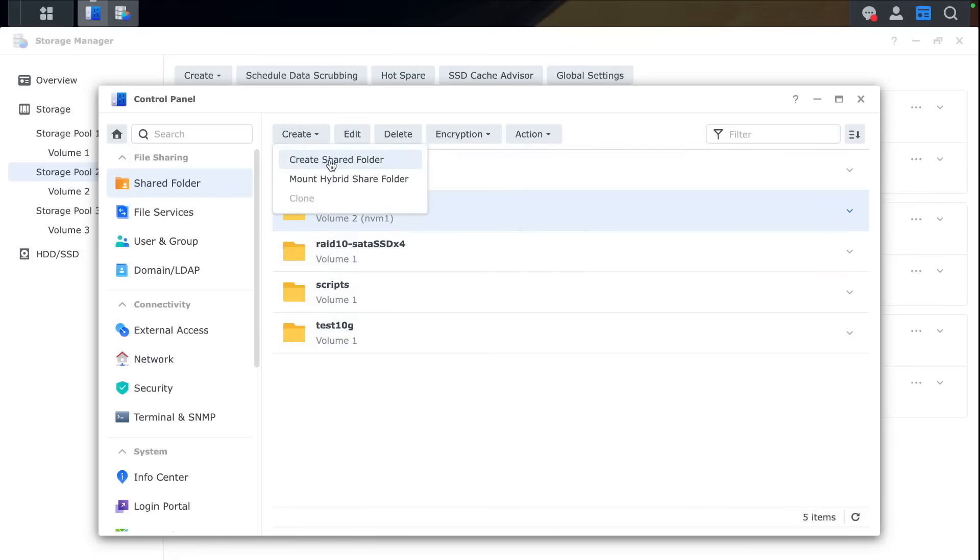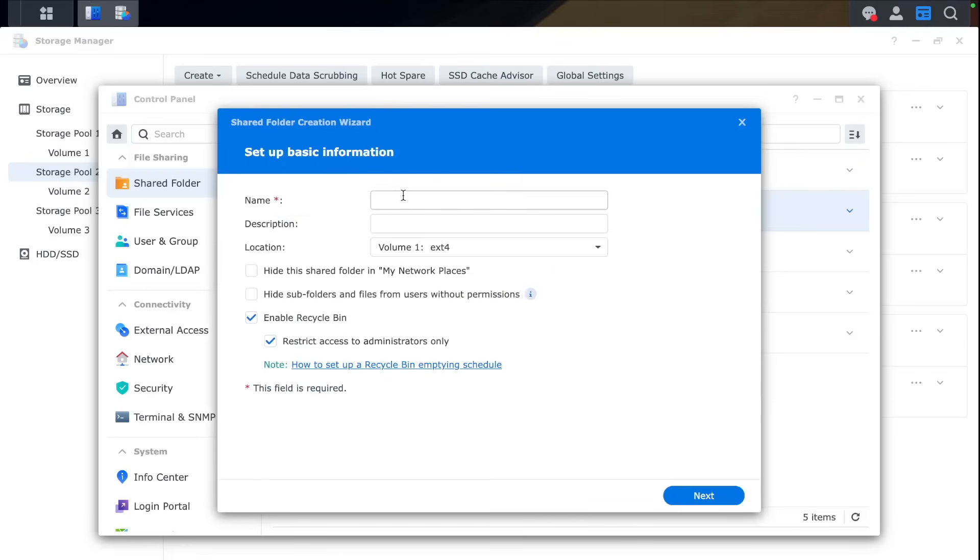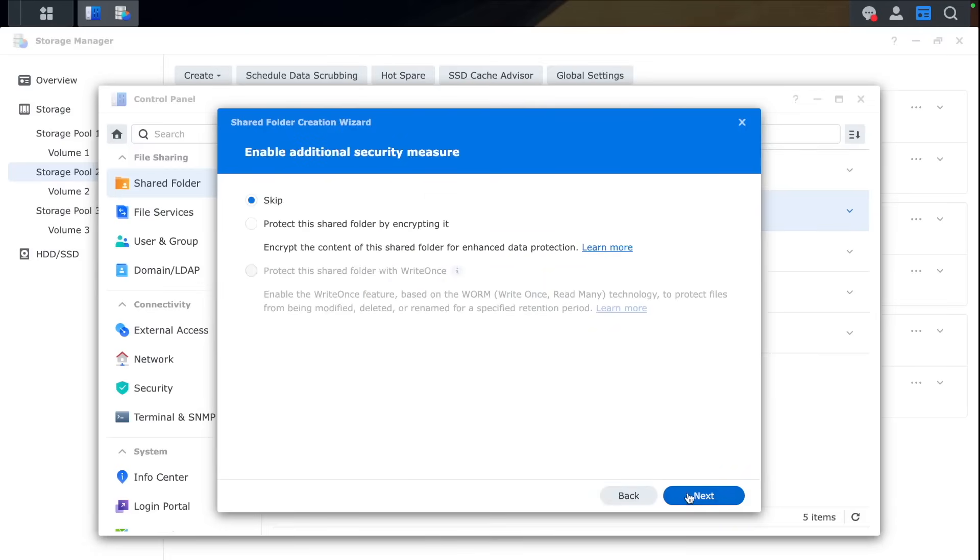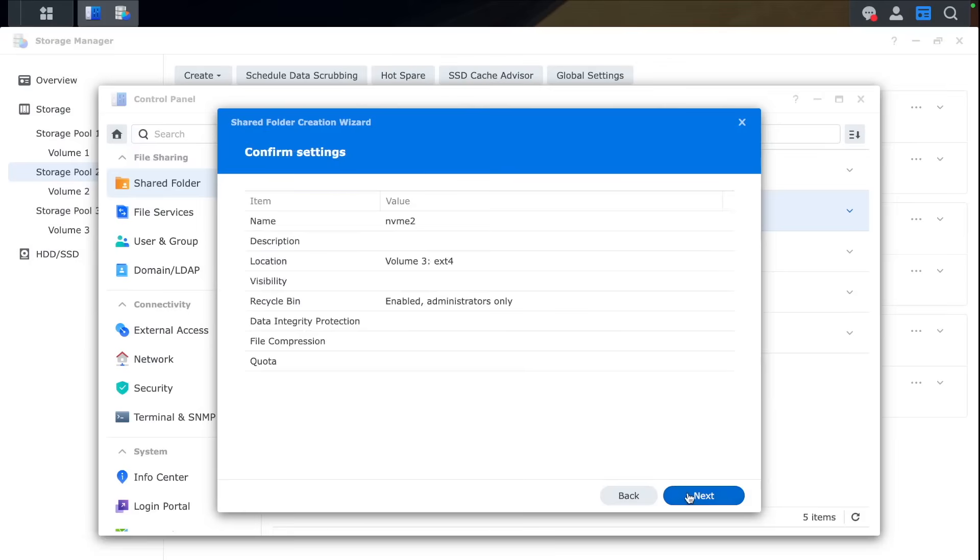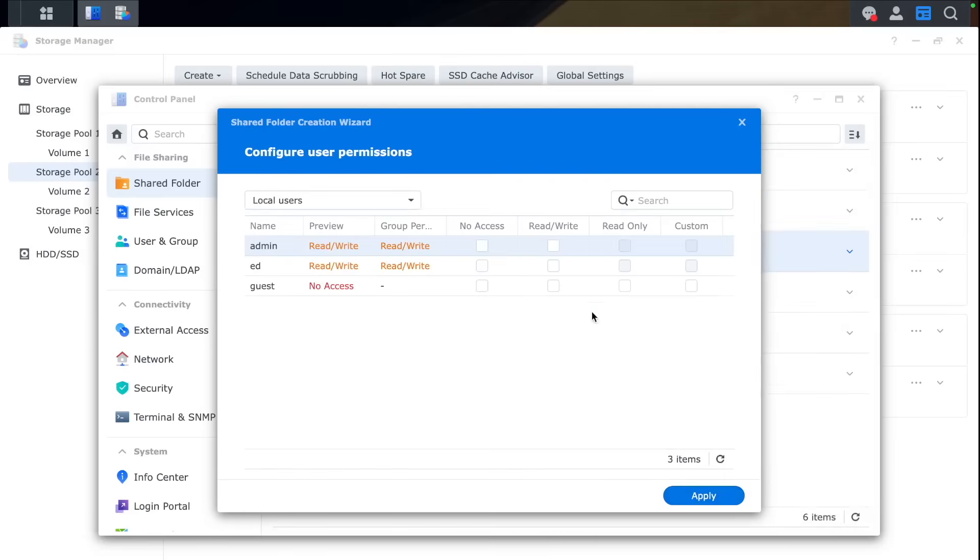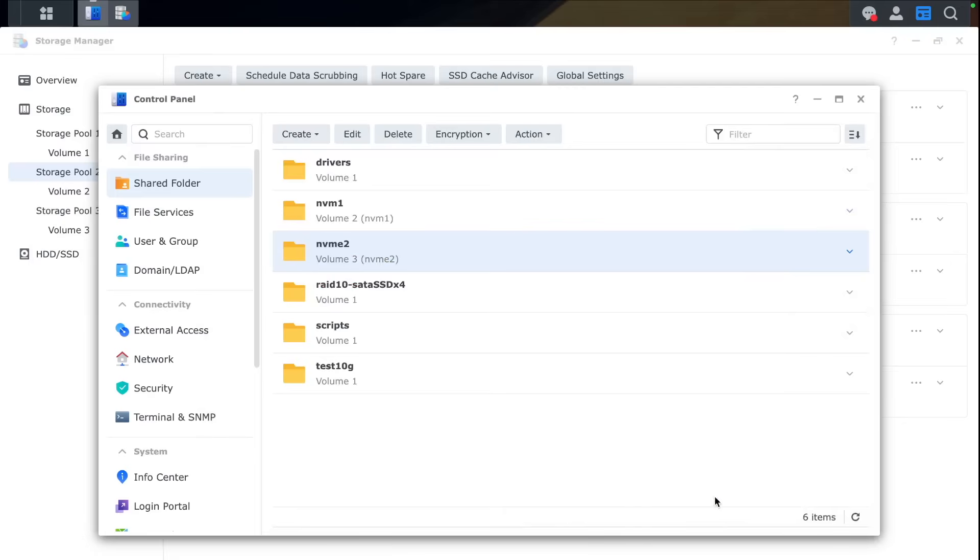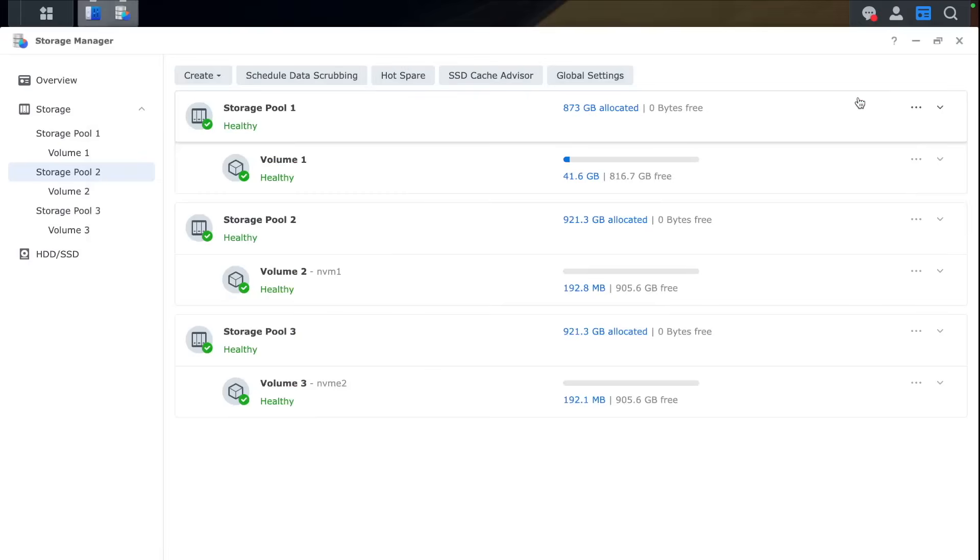So that's one shared folder. Second shared folder is going to be for NVMe 2. Make sure you choose this NVMe 2 and Volume 2. And again default settings, basic access rights for admins. And now we have created two shared folders. One for one SSD and another one for the other SSD.